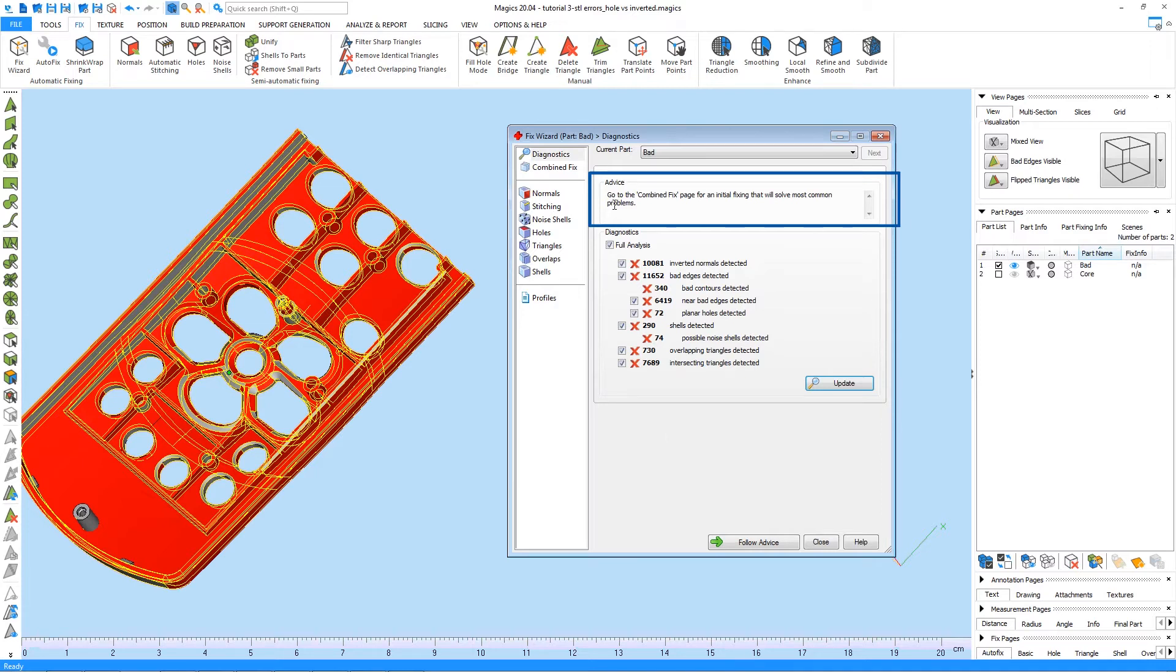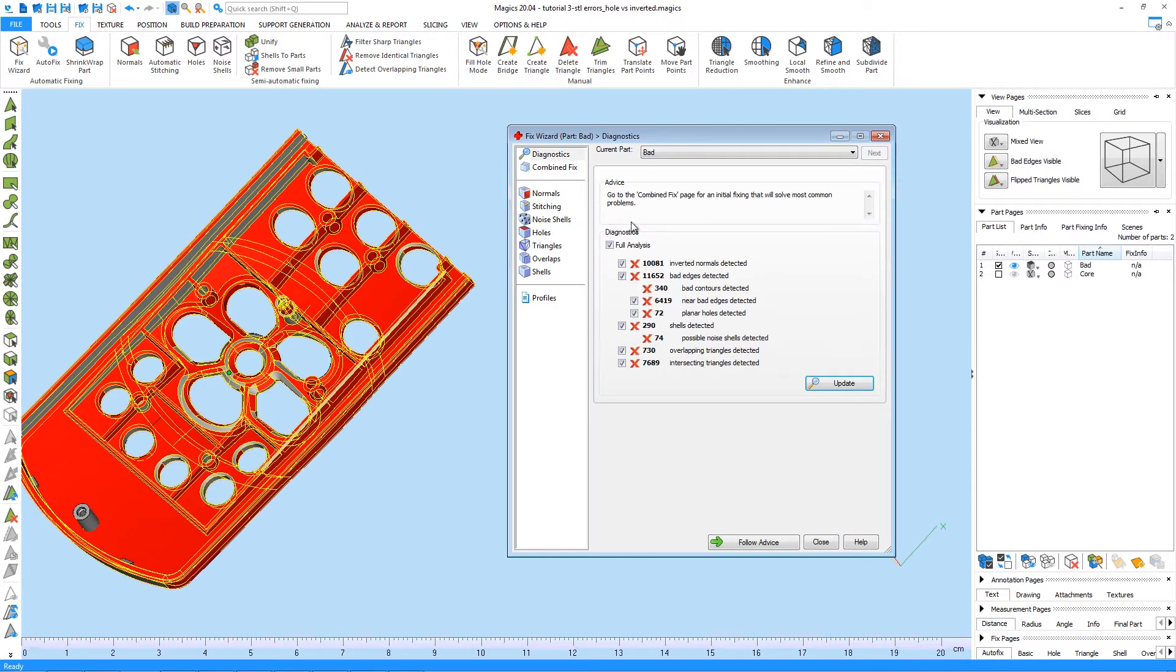The Fix Wizard will now advise you which actions or steps need to be taken to fix the STL errors. The advice serves as a guideline throughout the entire fixing process and can be seen at the top of the page. We can very easily adopt this advice by simply clicking on Follow Advice.